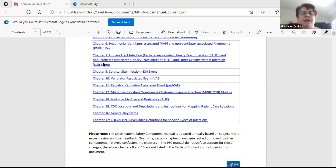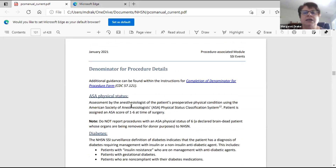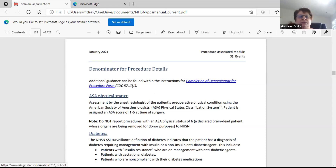Chapter nine is the surgical site. This would be surgical site infections, and it will give you all the definitions and what you need to do. It also will go through what the denominators are, which are your surgical procedures, how you need to enter them, and also events. When you're on chapter nine and you click on it, it'll take you right to where you want to go.